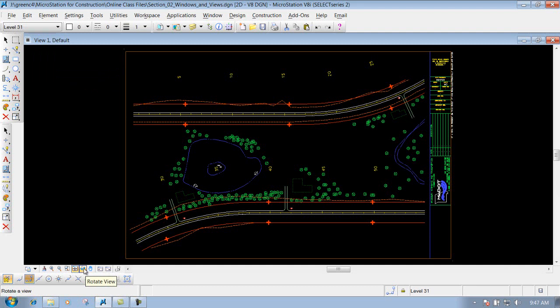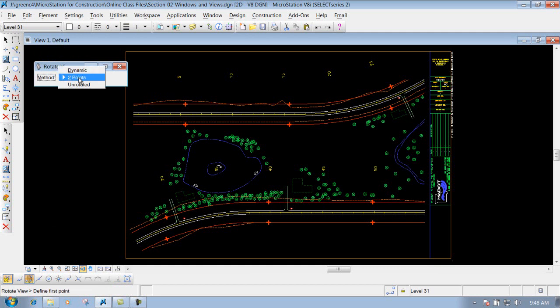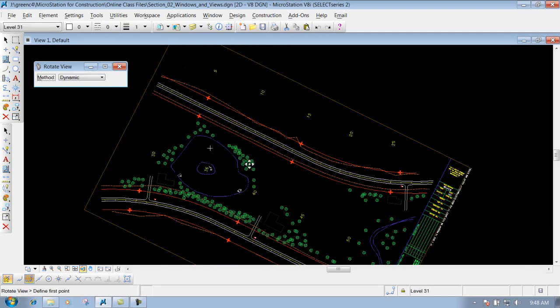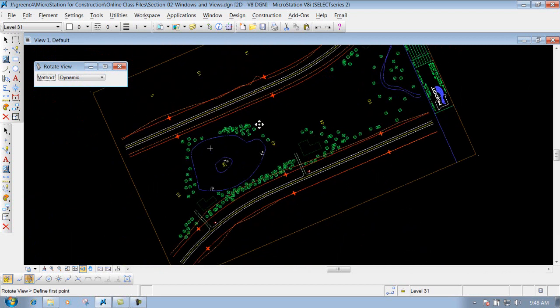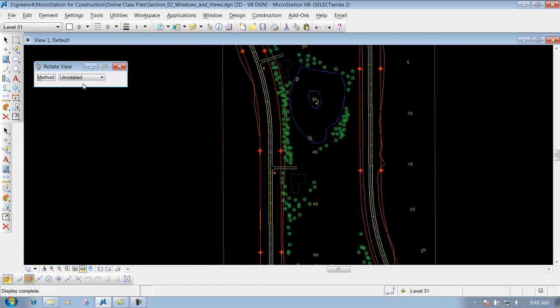The next one is the rotate view. This is one that's not commonly used, but I'll show you how it works. If you click on it, it gives you the option to dynamically rotate — you've got two points or unrotated. For a dynamic rotate, left click once, hold your left mouse button down, and you can see it rotates however you want. You can also define two points, or use unrotated to orient the view due north, south, east, and west. Most commonly when you have a border attached, you need the view horizontal and vertical as it was before.